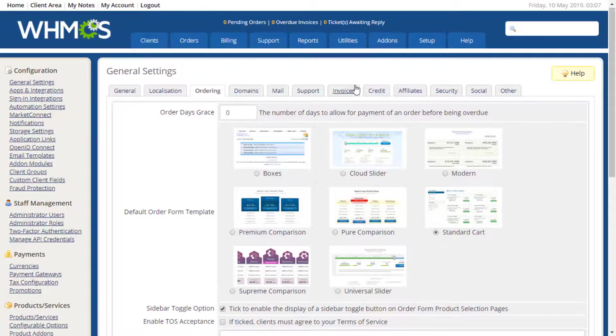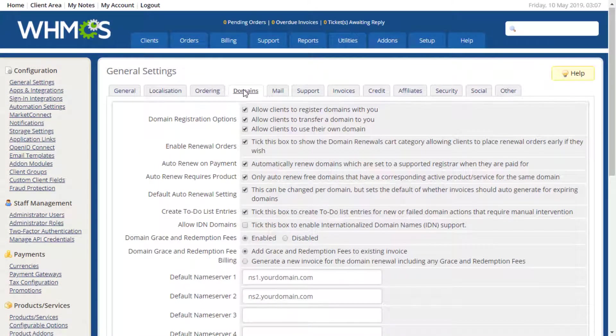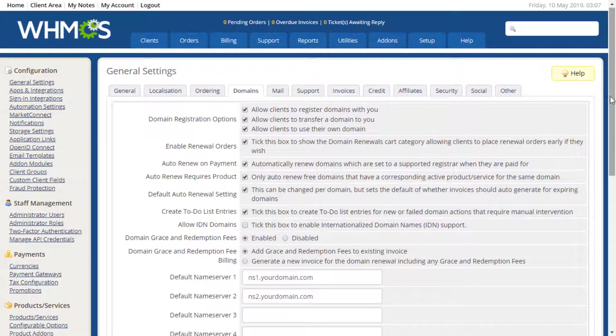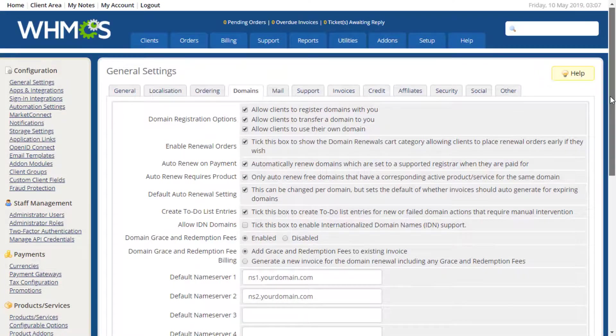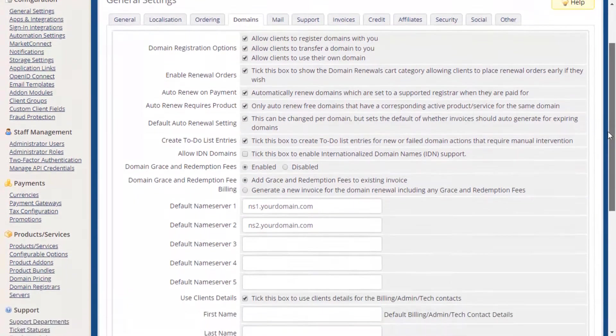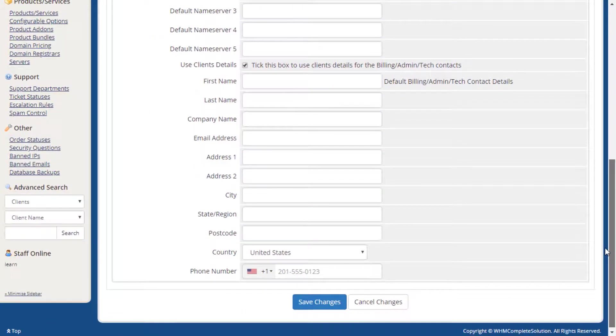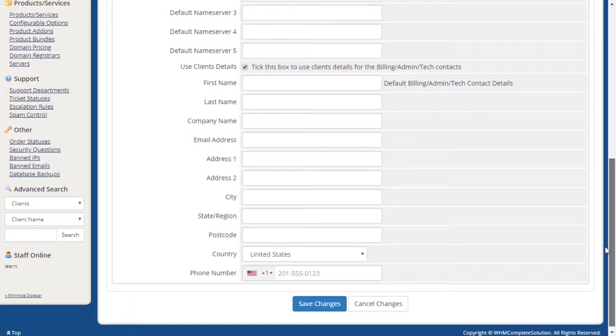On the Domains tab, you can, if so desired, enable domain name registrations, transfers, as well as adjust your default name servers, WHOIS contact information, enable ID and domain support, and more.